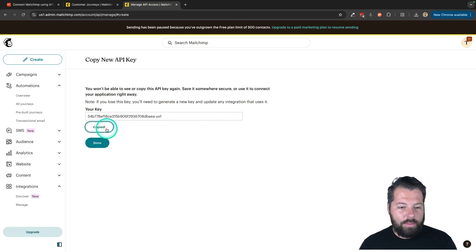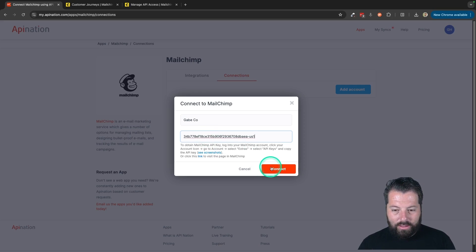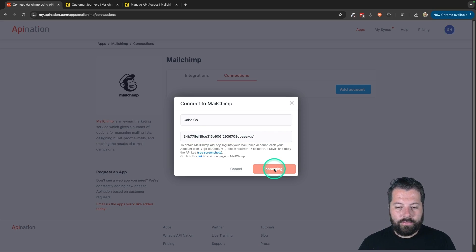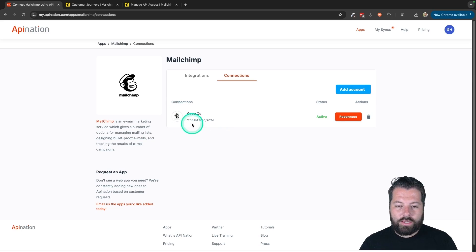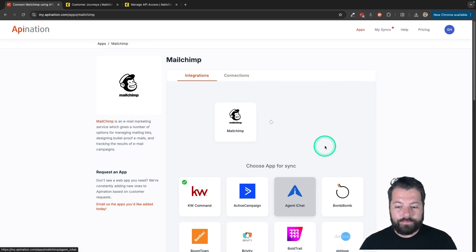There it is. I'll copy it. Go back to API Nation and paste it in. Hit Connect. There we go. You can see I now have my MailChimp account added. Let's go back to Integrations.